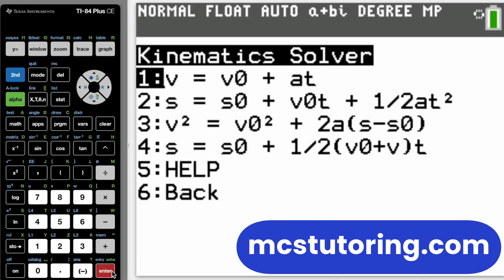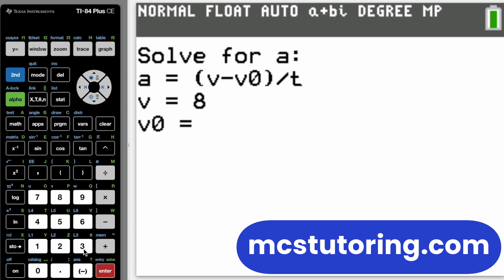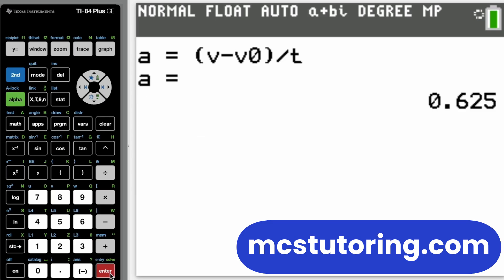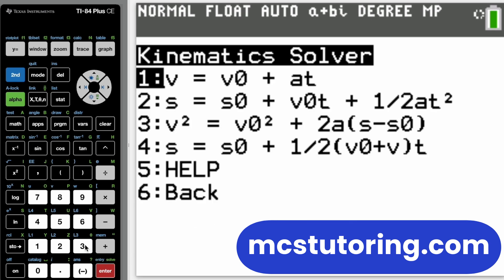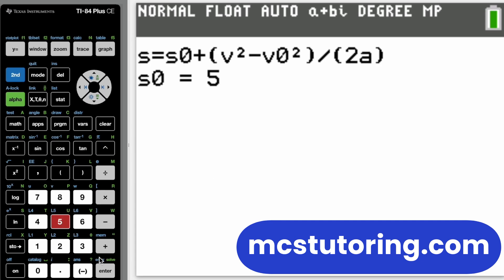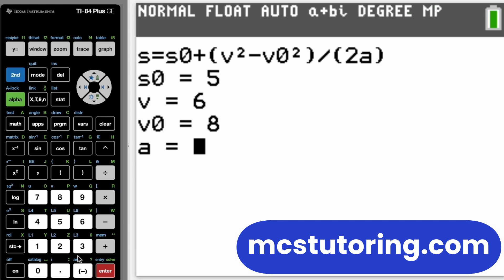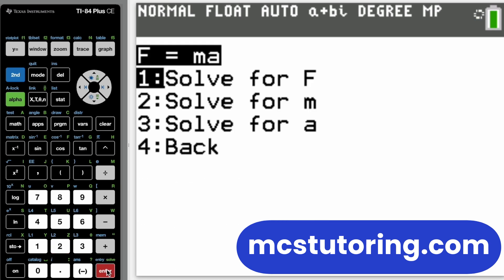Hello and welcome to the physics mechanics solver for your TI-84 Plus CE or TI-84 Plus CE Python calculator. We're going to walk through some basic problems to show you the versatility of the program. You can go to any topic and solve for any missing variable — it rearranges the equation for you and gives you the answer.